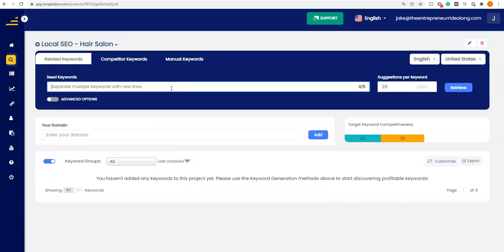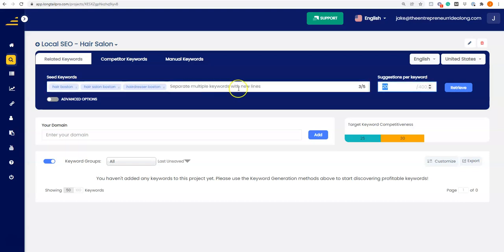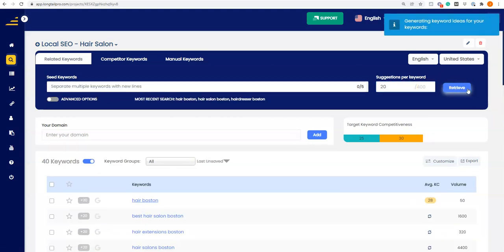All you do is type in keywords here. I'm going to start and type in 'hair Boston,' then 'salon Boston,' and 'hair dresser Boston.' These are seed keywords. It's going to give me 20 suggested keywords and check Google to see how many people are searching these terms, giving me 20 suggested search terms related to hair Boston, hair salon Boston, and hair dresser Boston. I'm going to let that run — it takes a little time to do its work in the background.